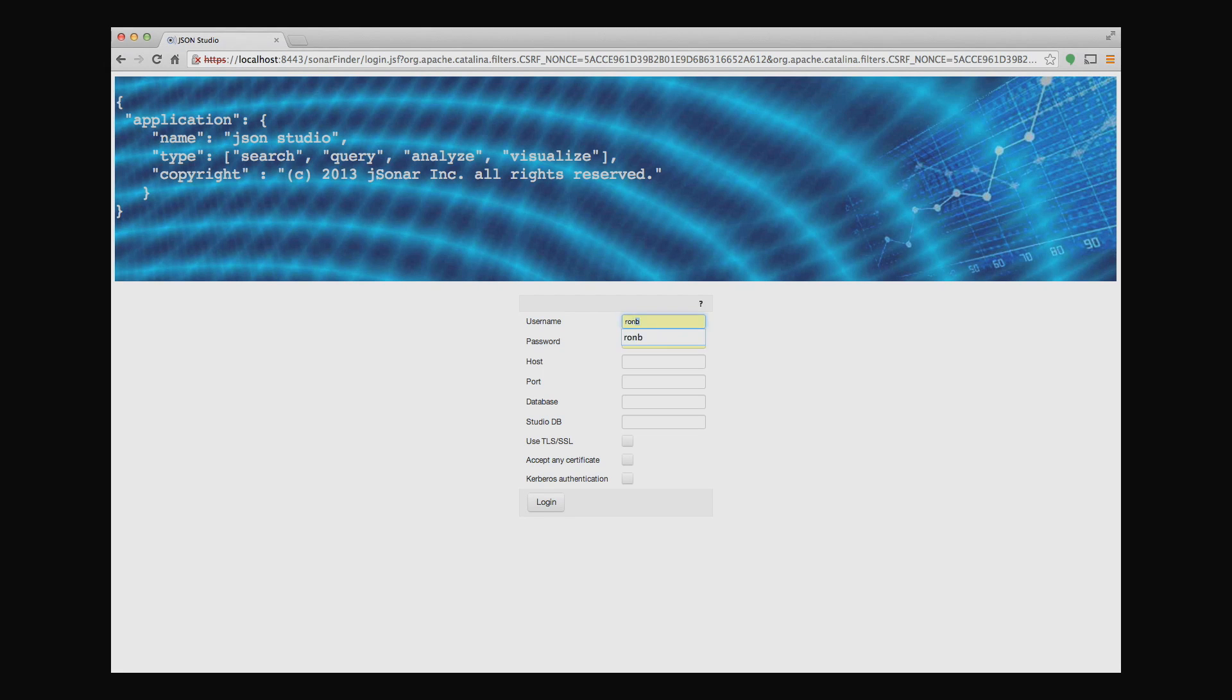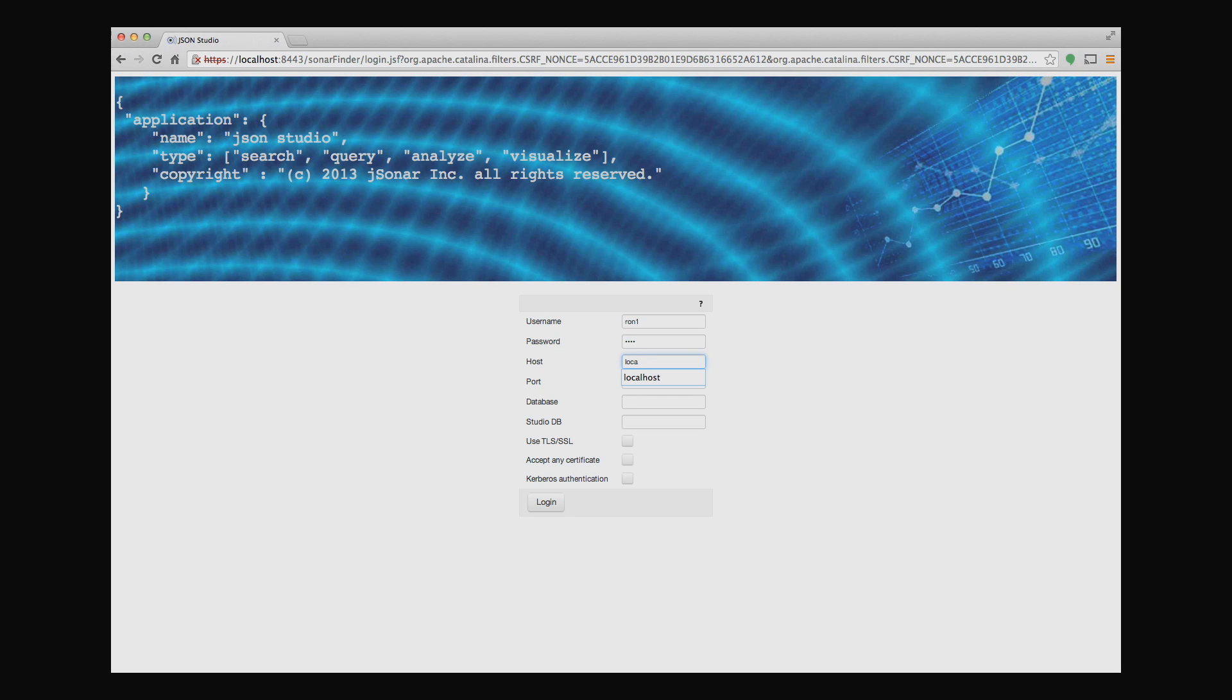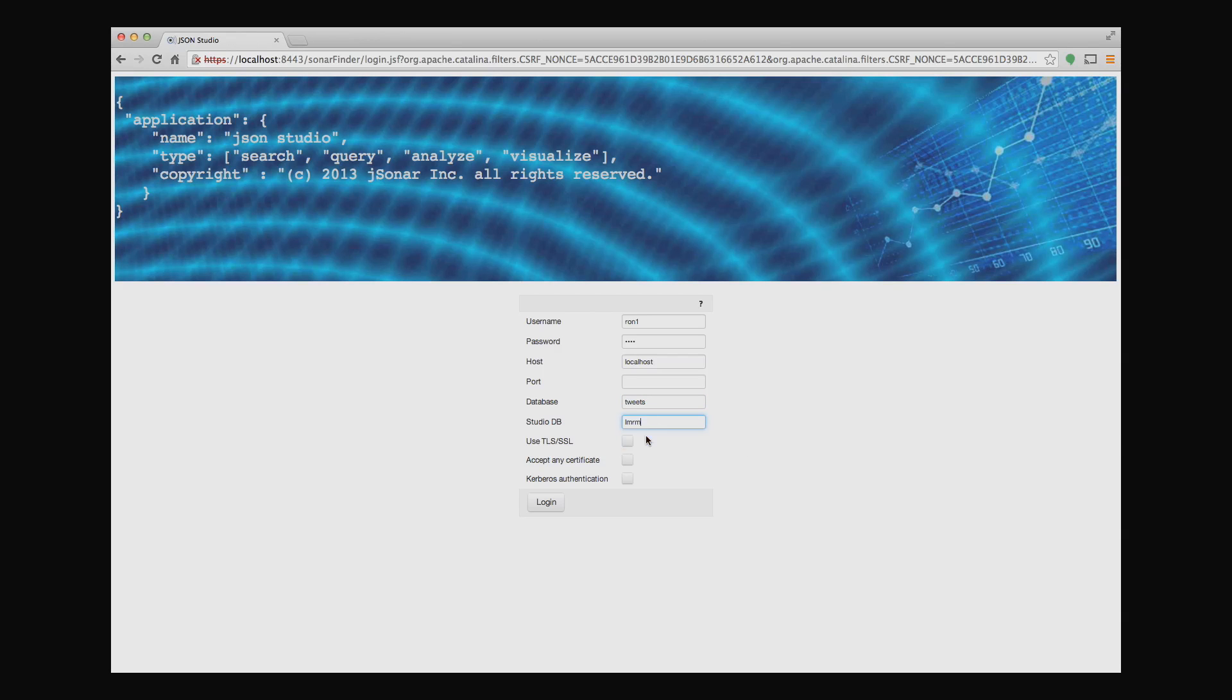So the first thing I'll do is I'll log into the JSON Studio application. I'll give it the location of my database, my MongoDB database, and I'll connect to the Tweets database.